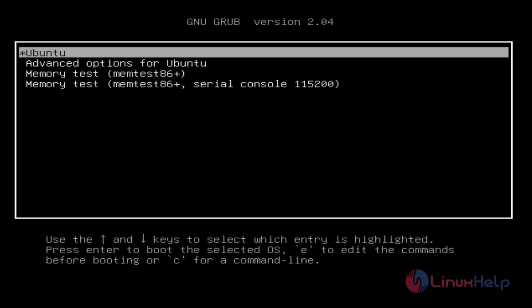During reboot, long press shift key to access GRUB menu. In here, press E to edit the commands.